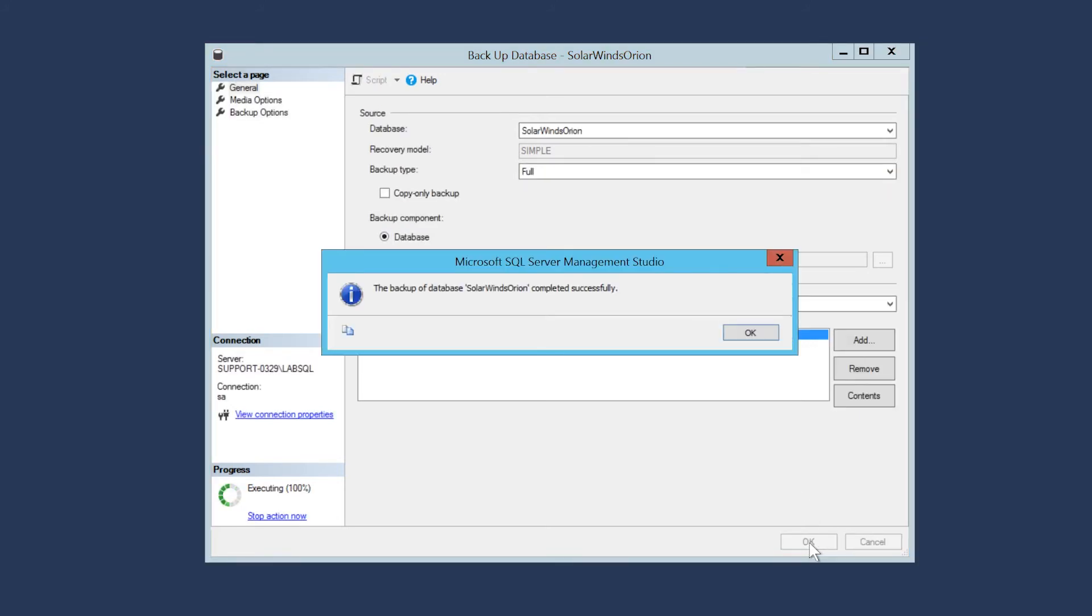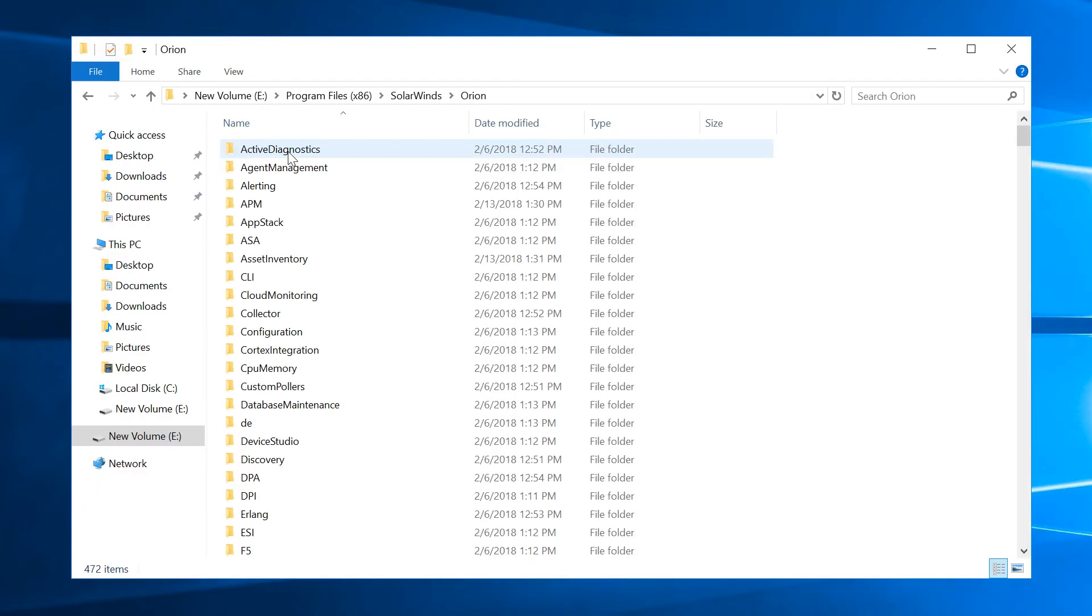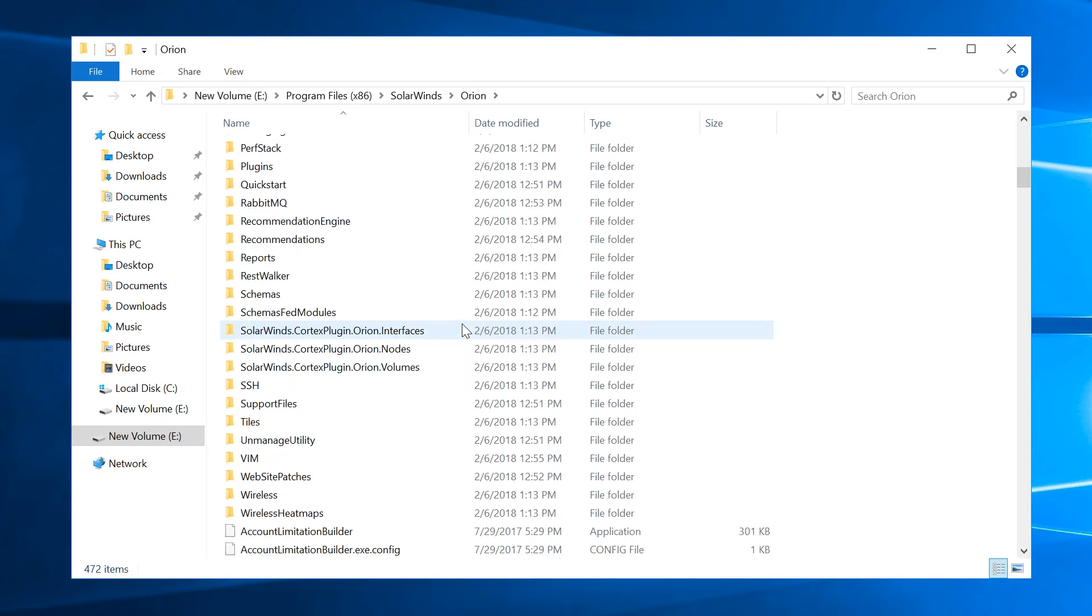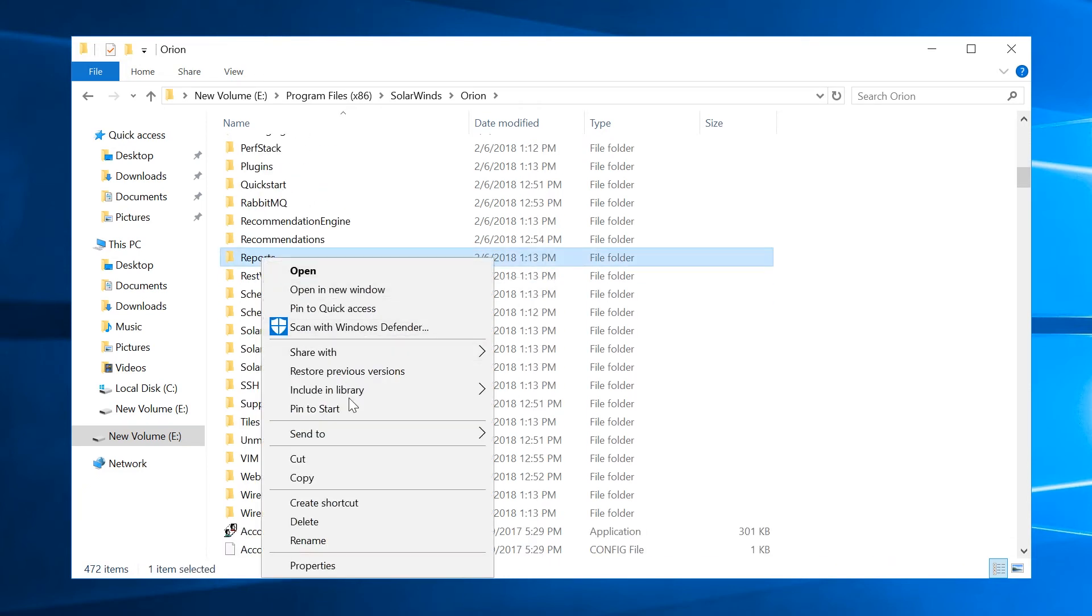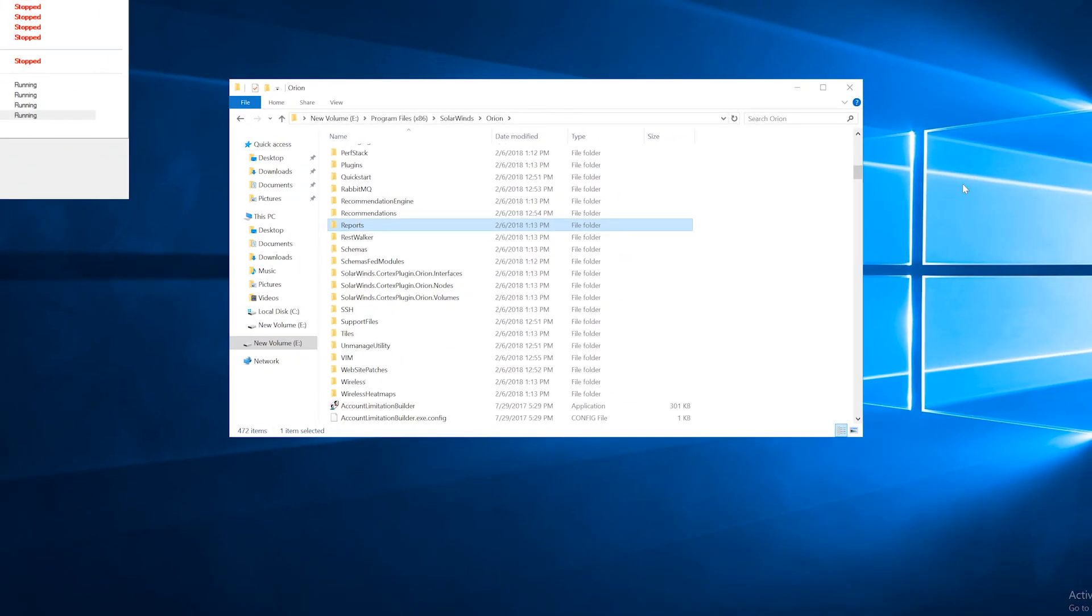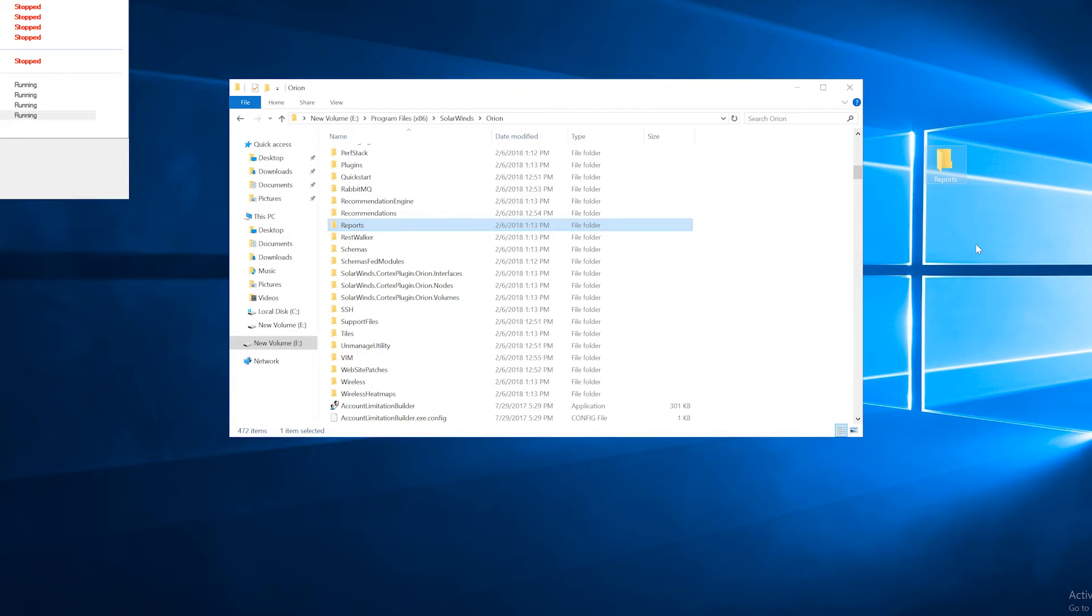Next, you may need to backup files. If you use Report Writer Reports, NPM 10.5 and earlier, or still have legacy reports, backup the Reports folder to the new server. If you're using NCM, please refer to the link in the description section for a list of additional folders that may need to be backed up.